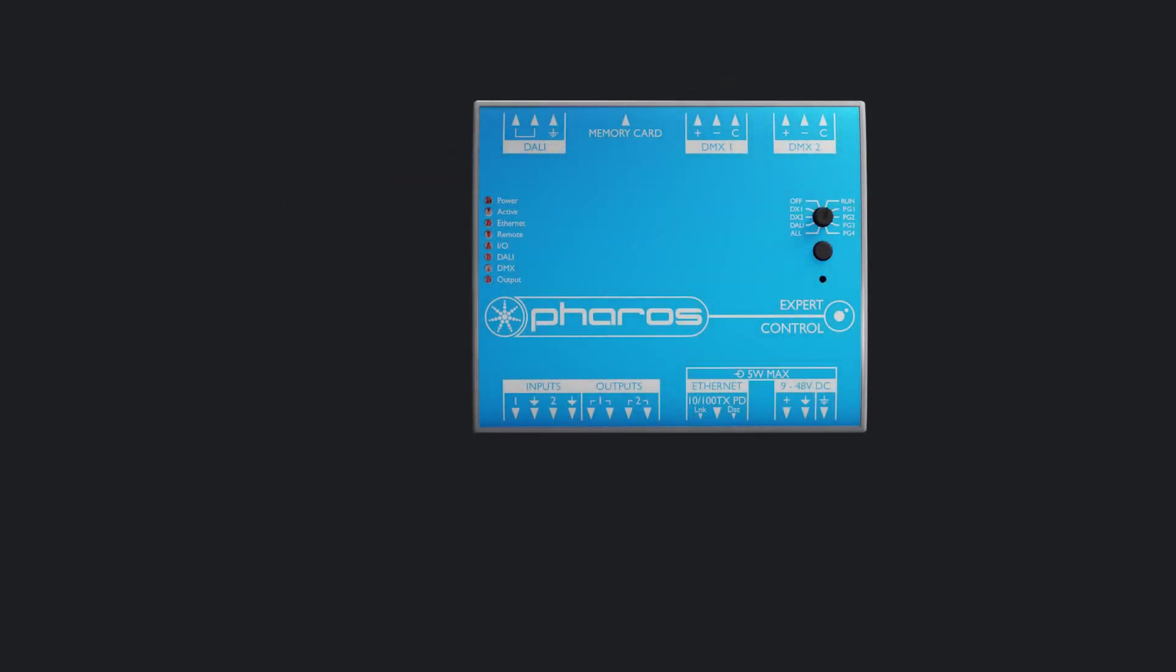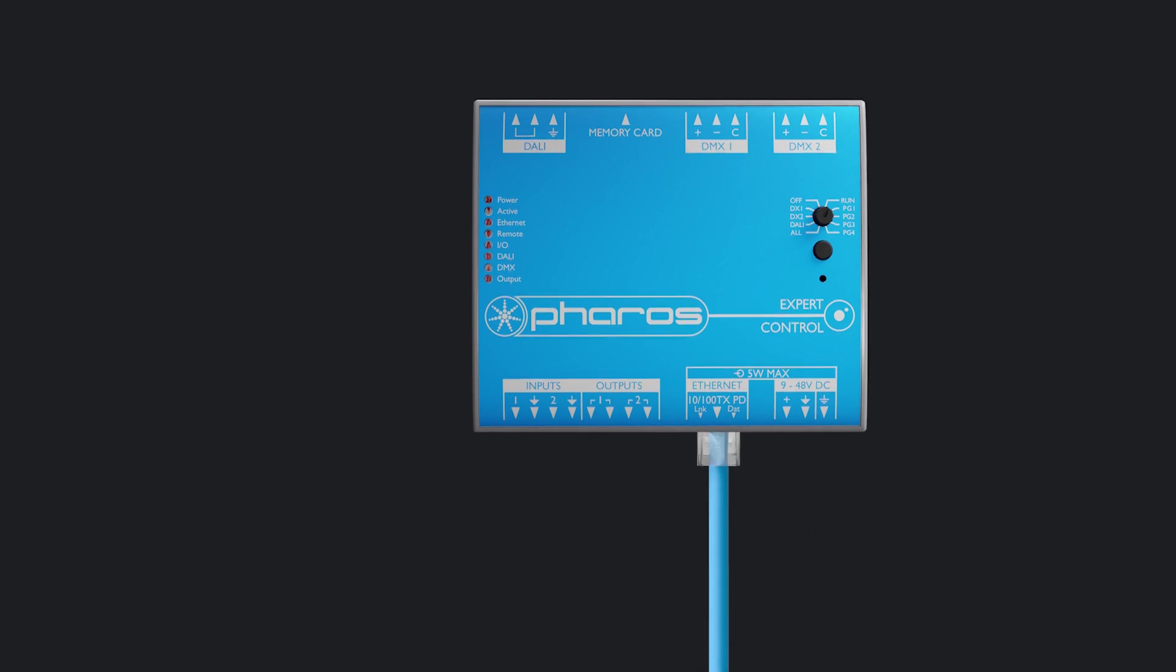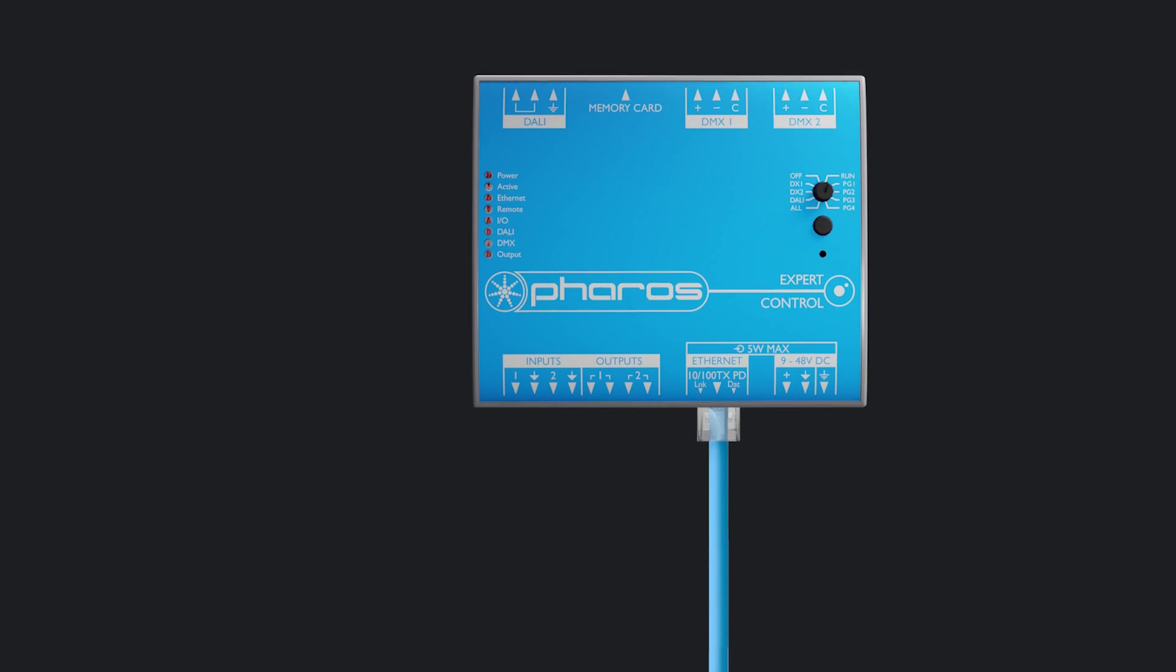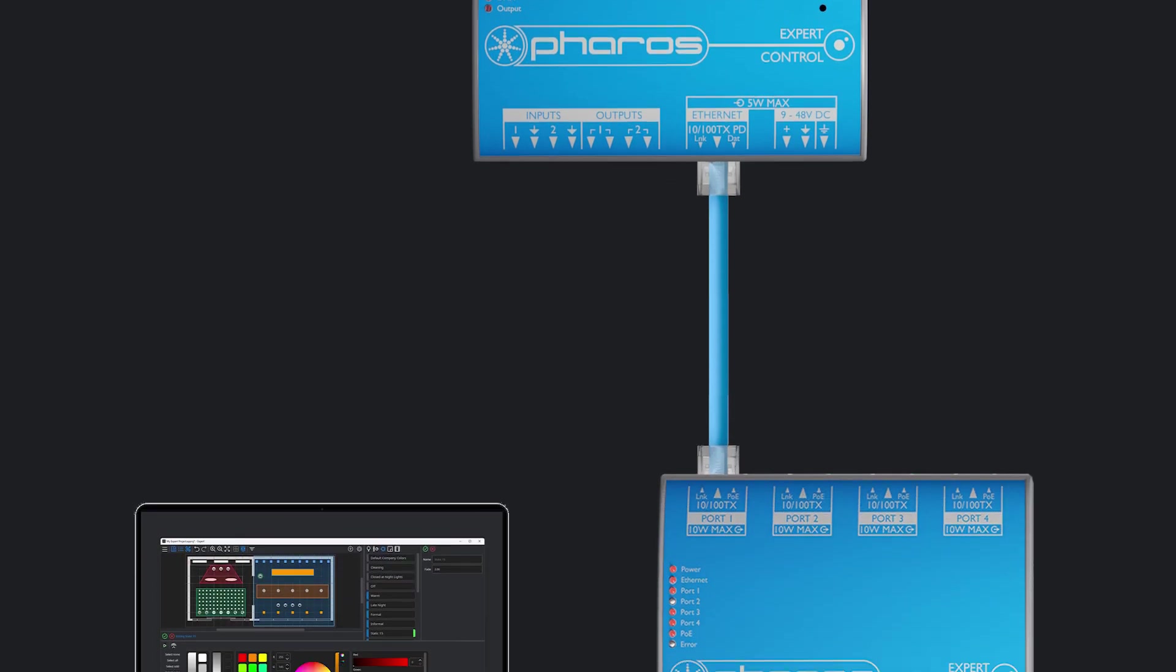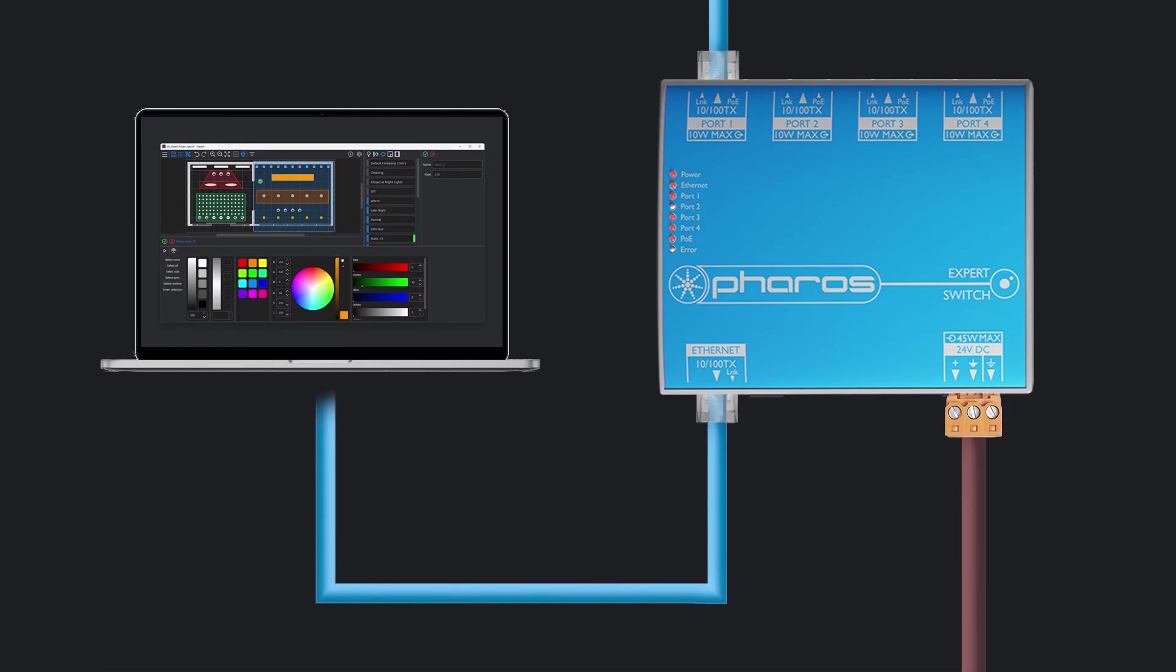ExpertControl can be powered by either DC voltage or using power over ethernet. For simplicity, this video will use the controller powered using power over ethernet from a PoE switch, which also has our computer connected to it. In this case, there are no other connected devices. ExpertControl could be on a variety of network setups, but the fundamentals of what we do when connected to ExpertControl remain the same.